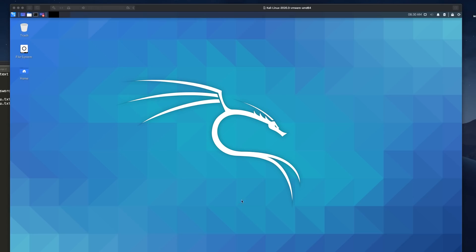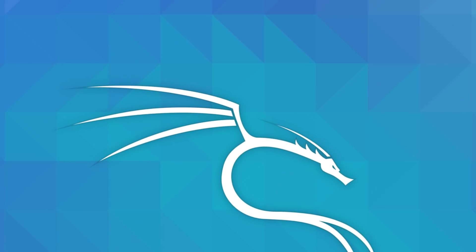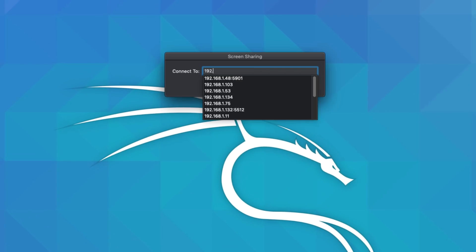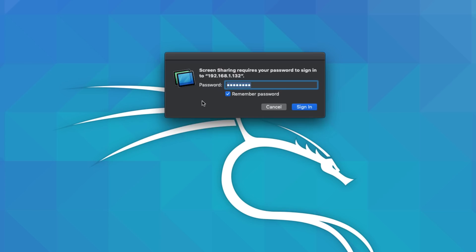Now in this example, I've got some software installed on this Windows laptop to my left called VNC. VNC allows me to remotely control that laptop. So as an example, on my Mac, I'm gonna start the screen sharing application and connect to the IP address of that laptop.